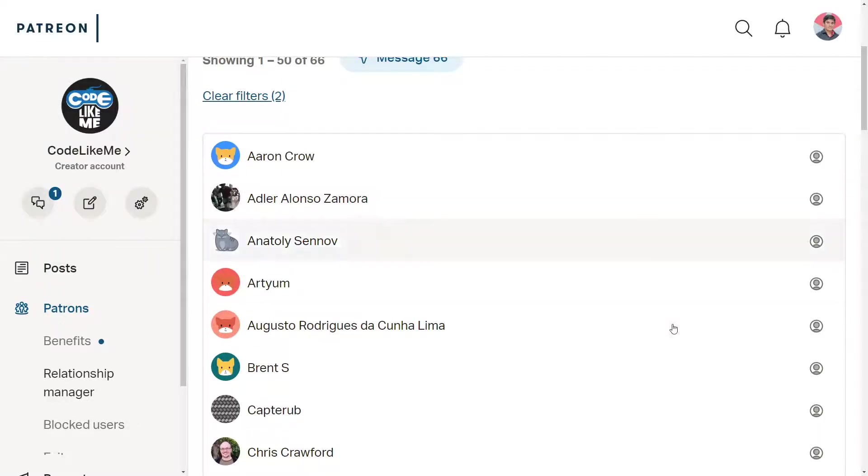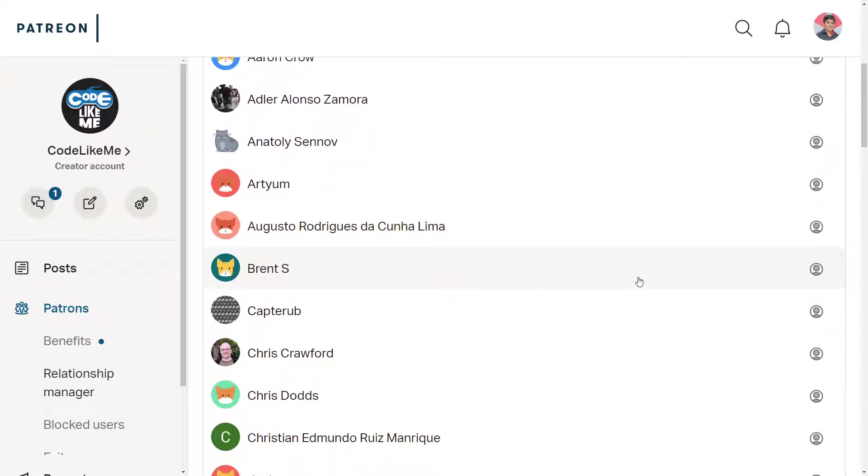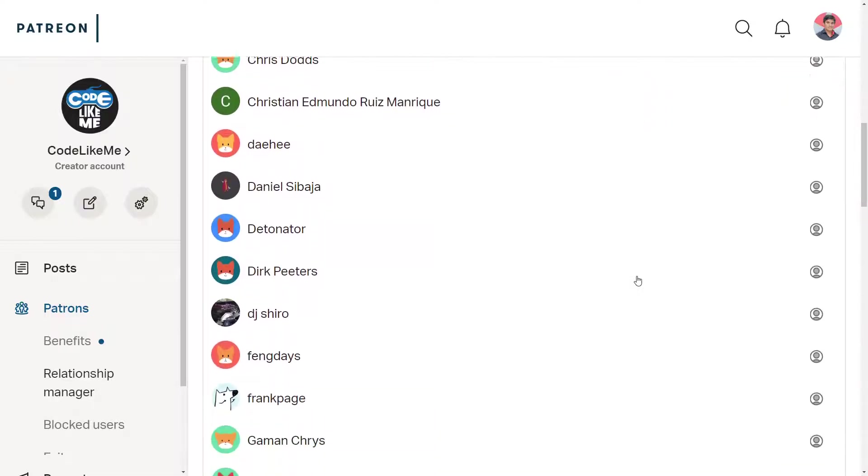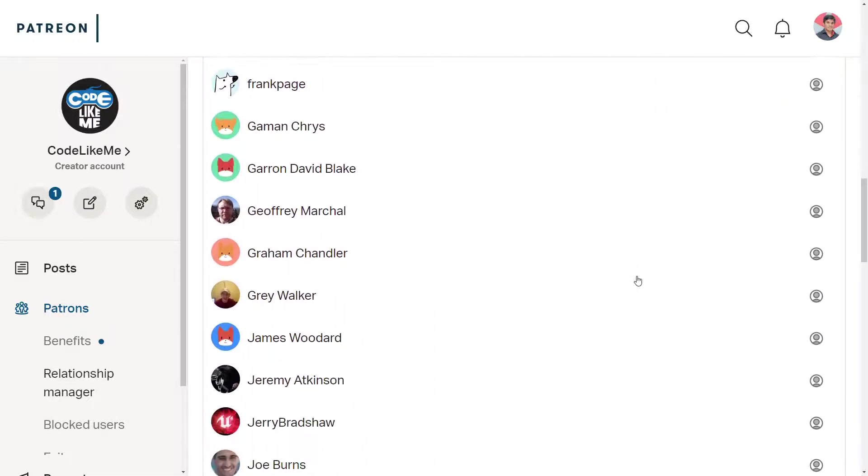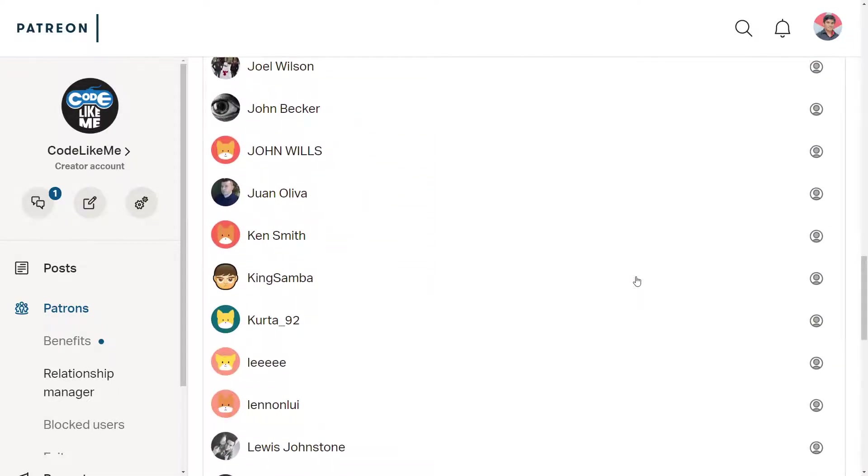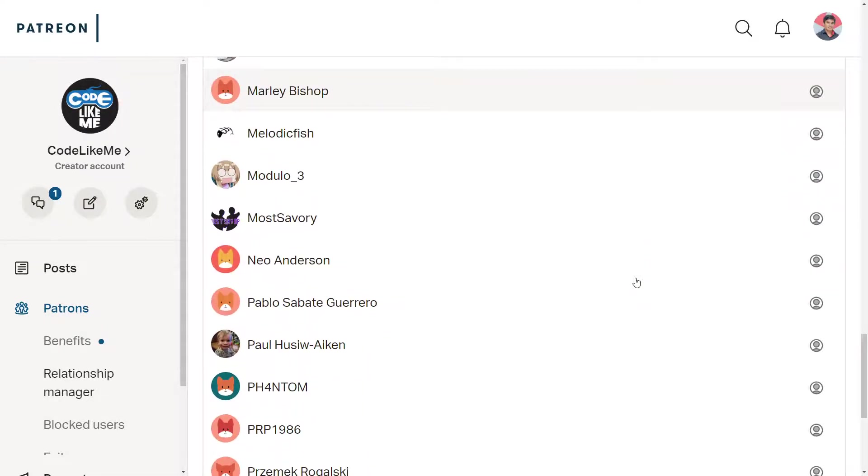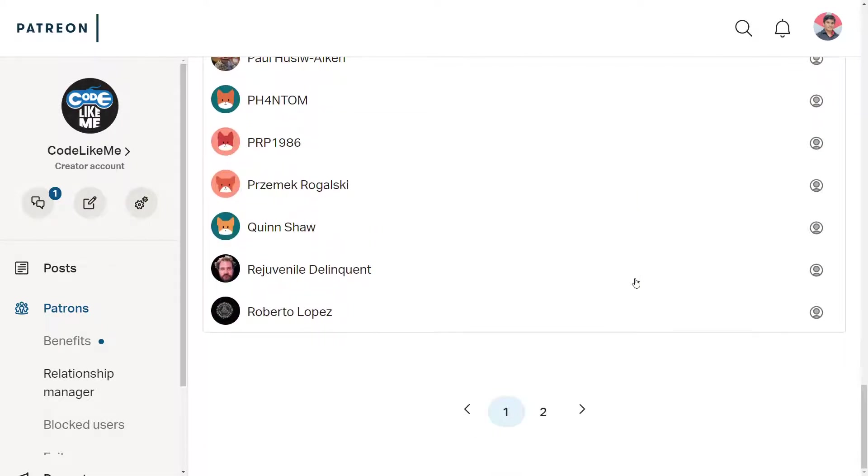This episode is sponsored by these generous Patreons. Thank you very much for the support you guys are giving me.